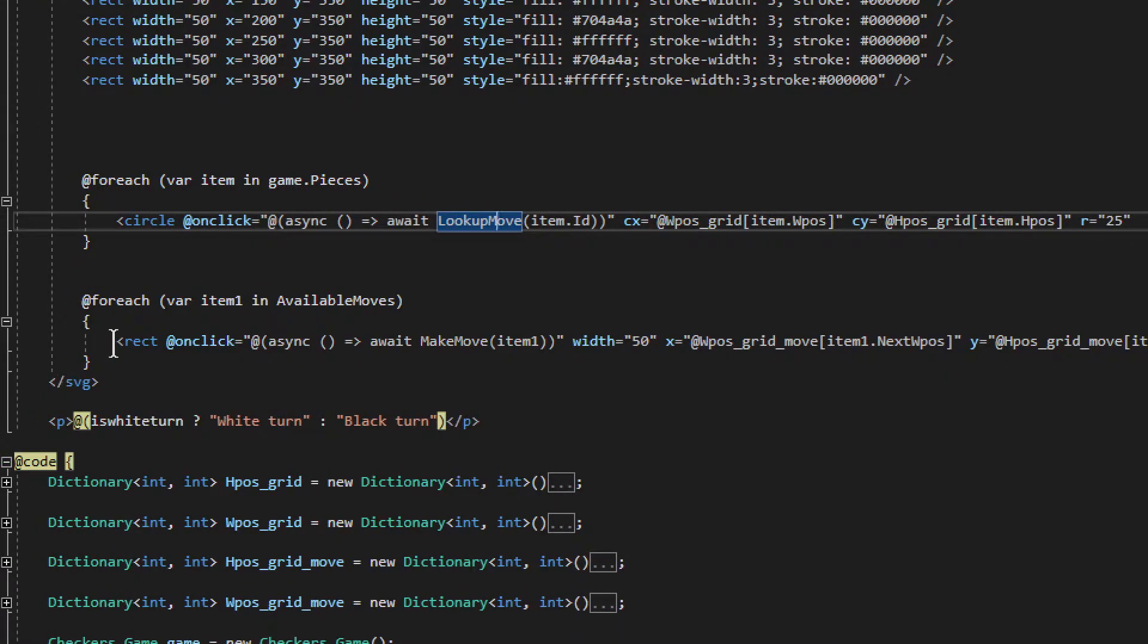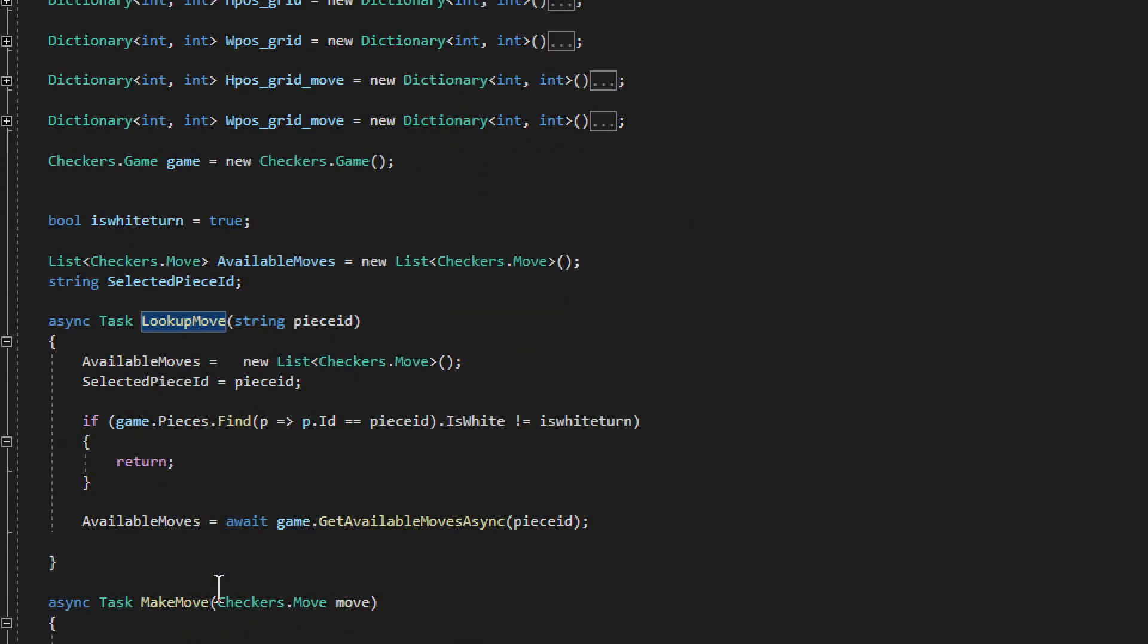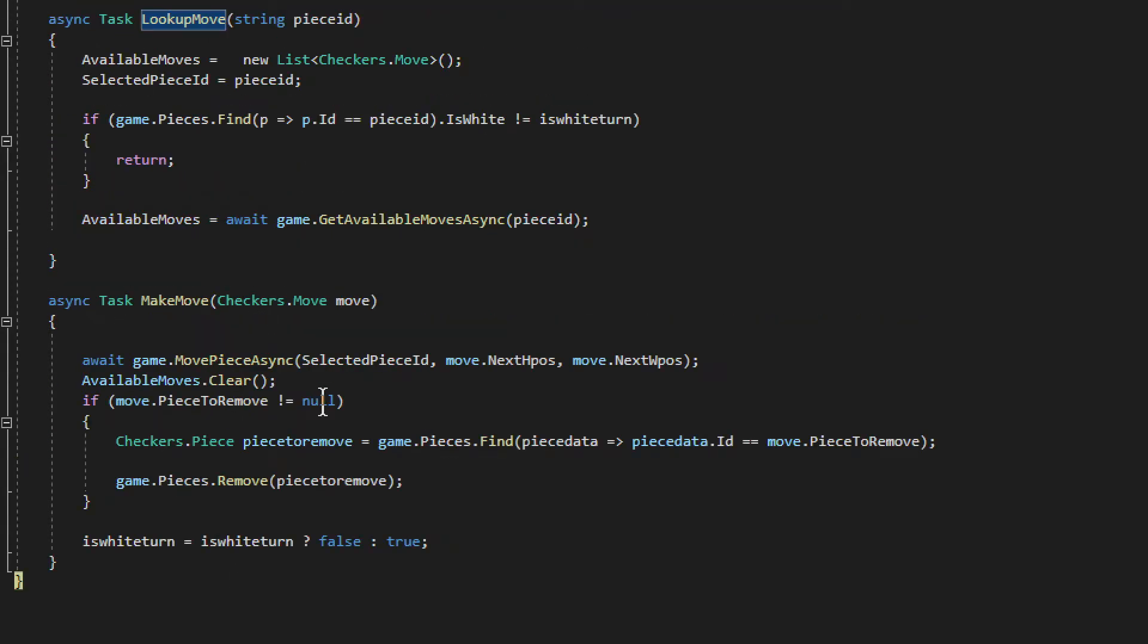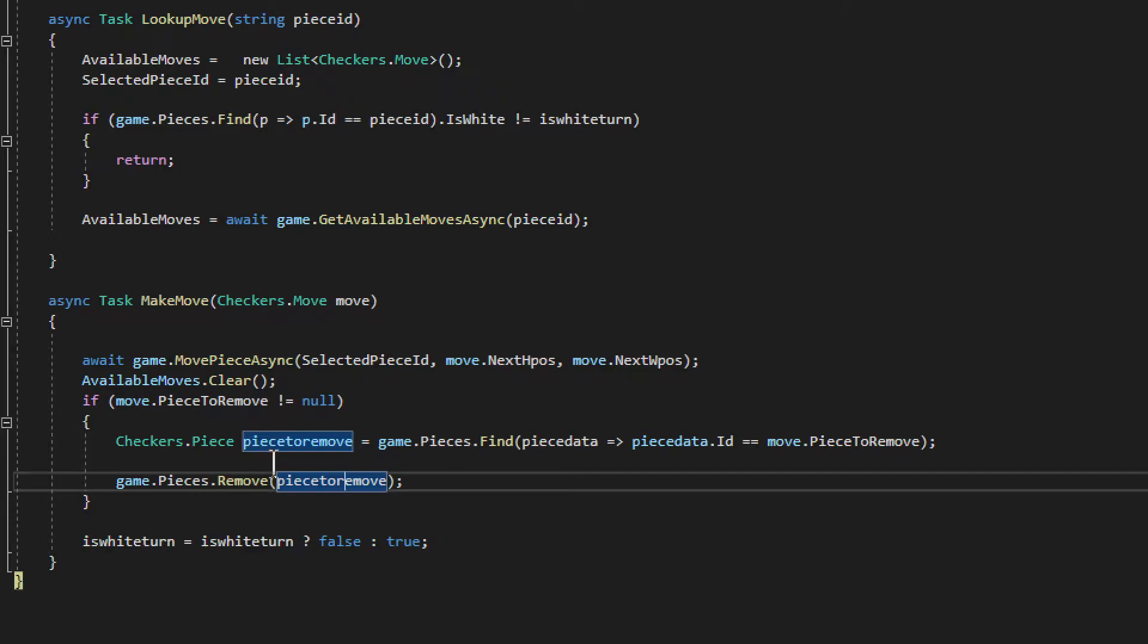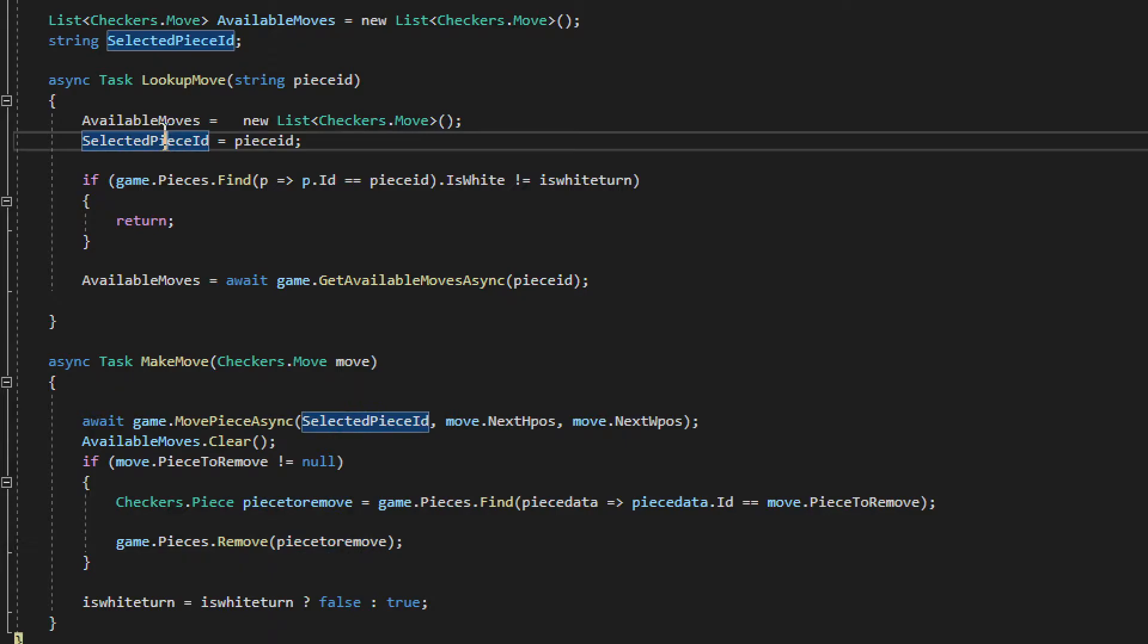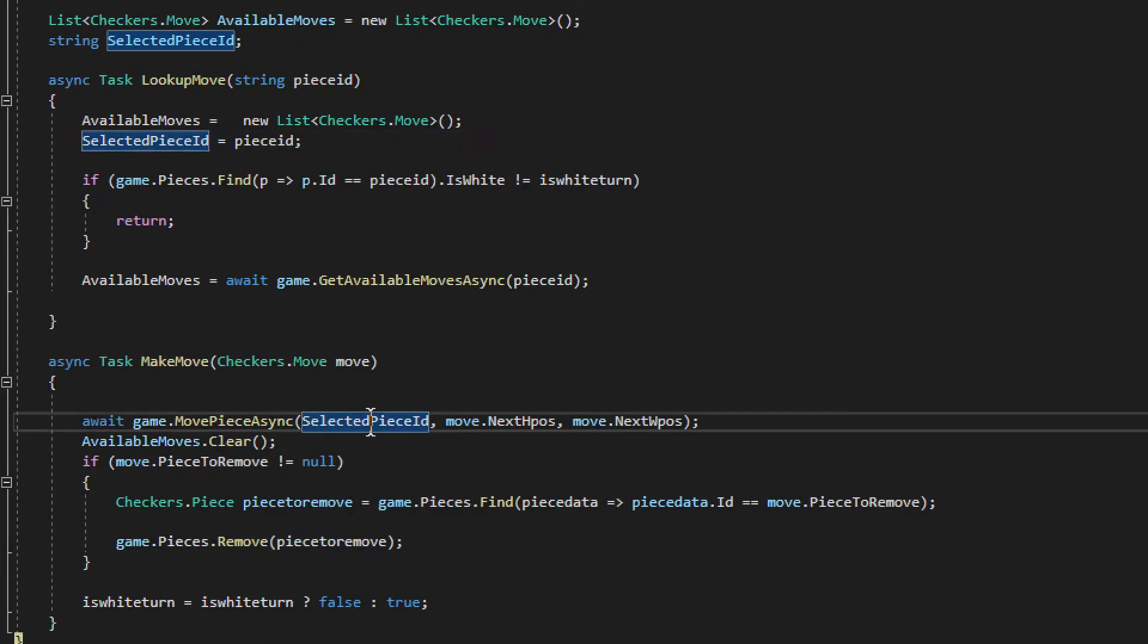So we have that, and then if I go down here and let's say I do one of these variables. One of these variables, let's do this one, selected piece.